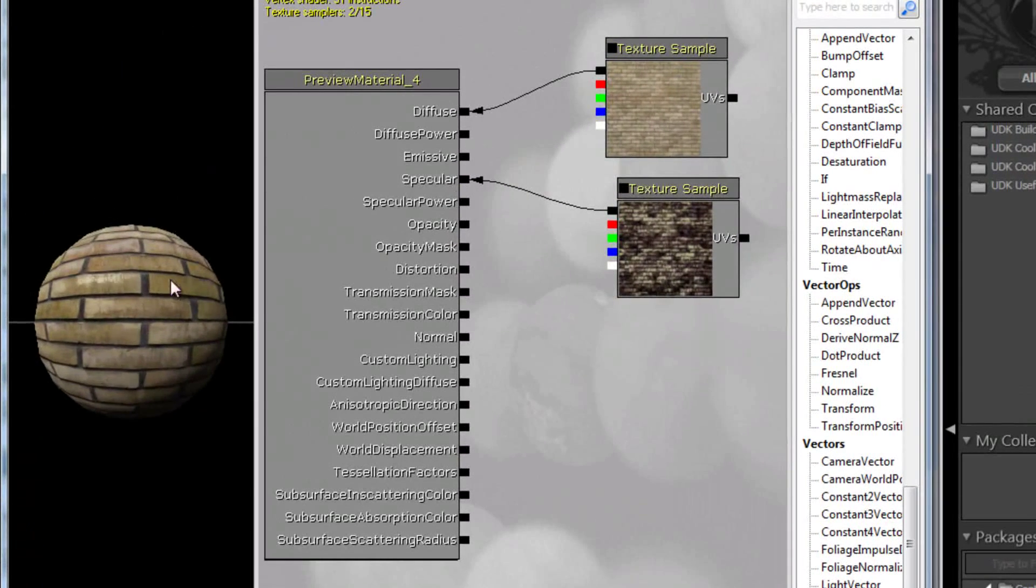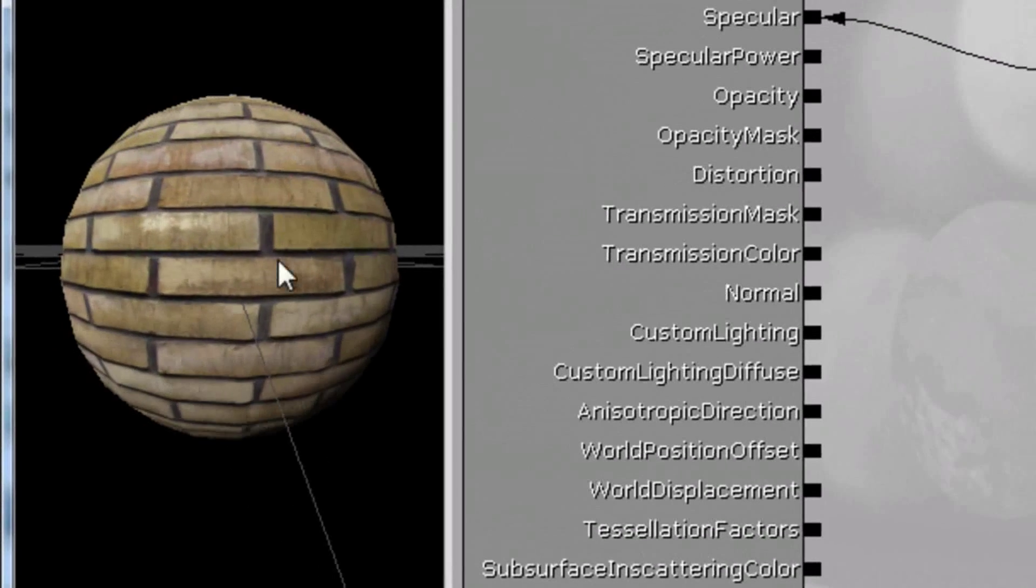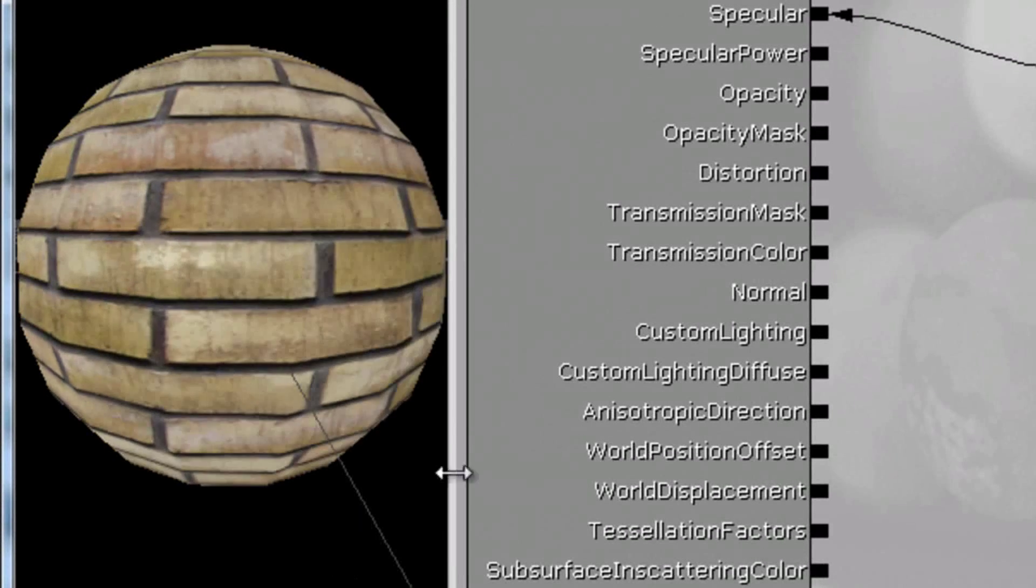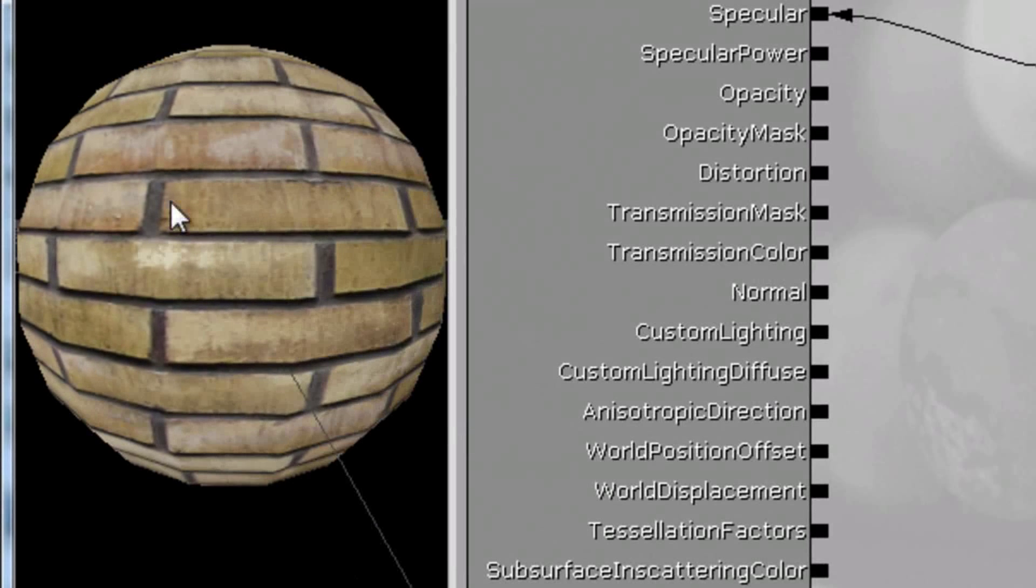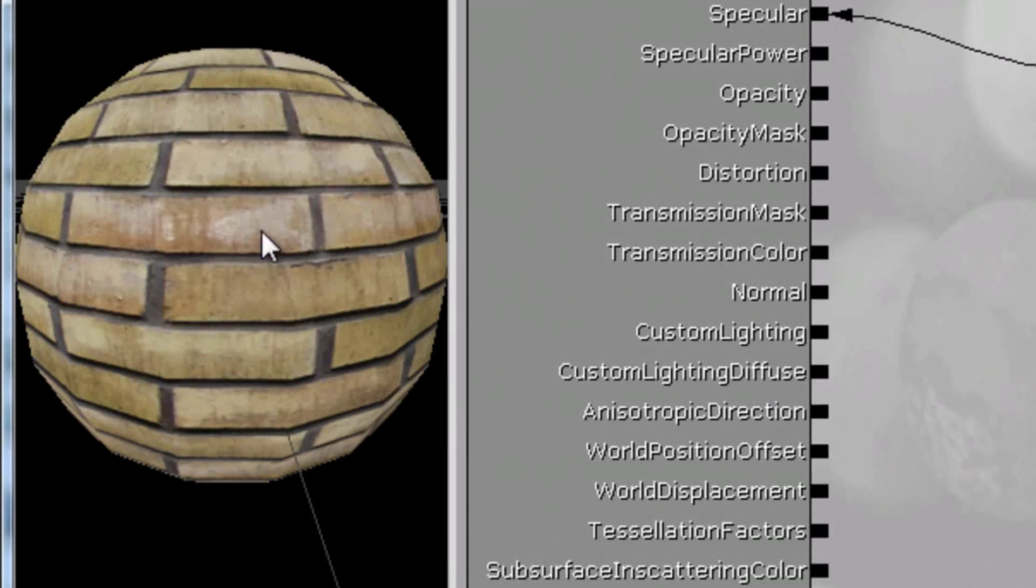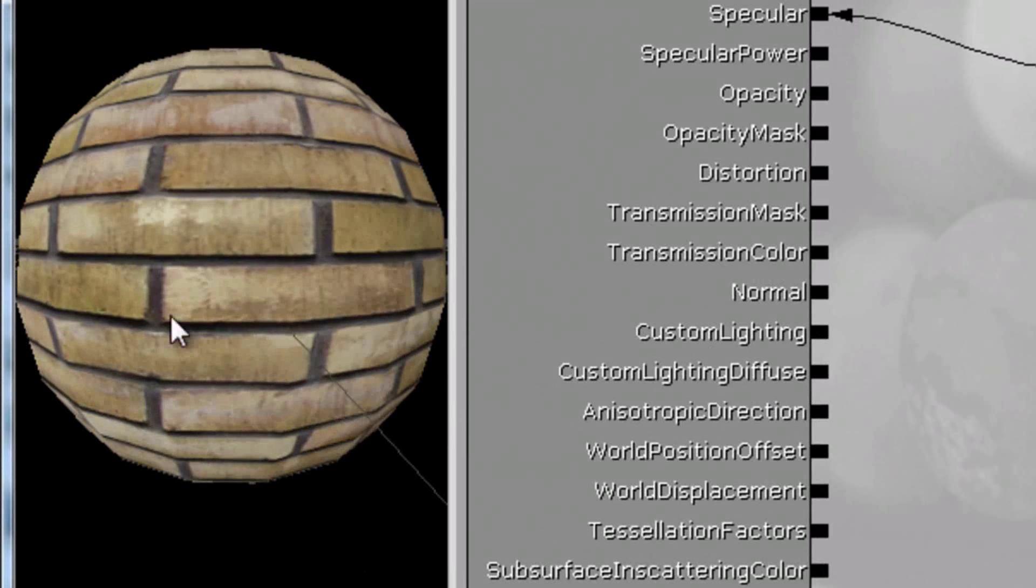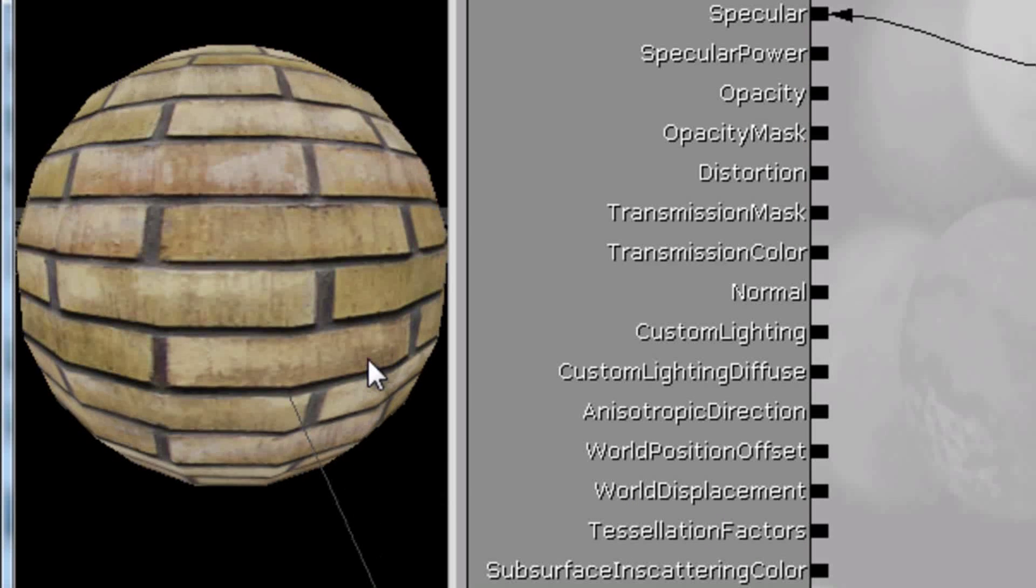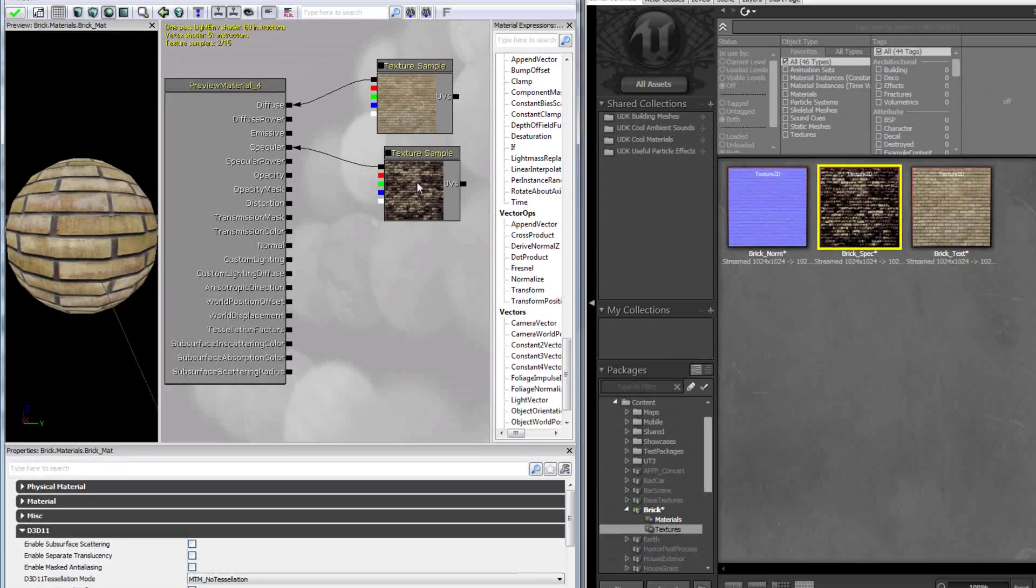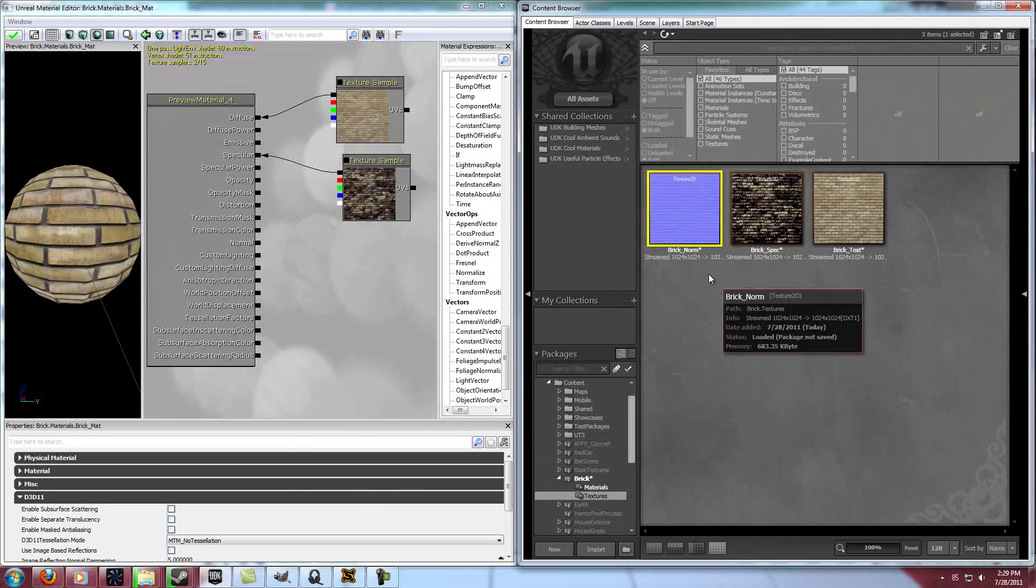So let's go ahead and add a specular map. And the specularity, it's like how shiny something is. So you can see as I move the light around by pressing and holding L while I move the mouse around, you can see how the shiny part of the brick moves around a little bit. The shiny part is affected by the light. So they're bricks, so they're not supposed to be especially shiny, but I wanted a little bit there.